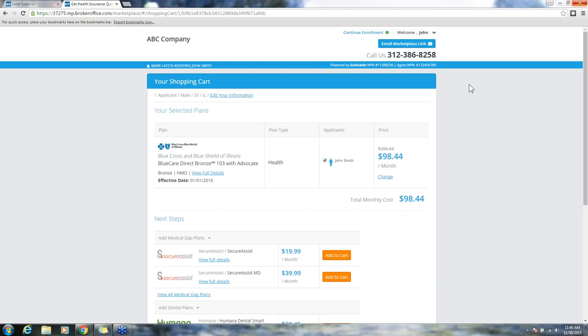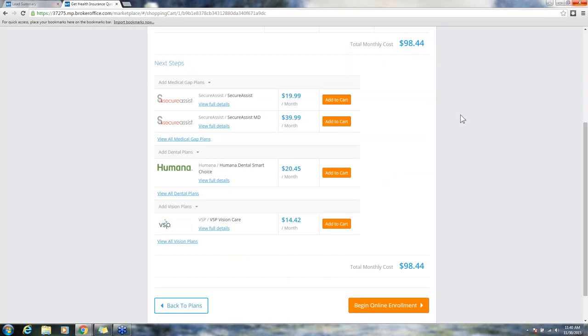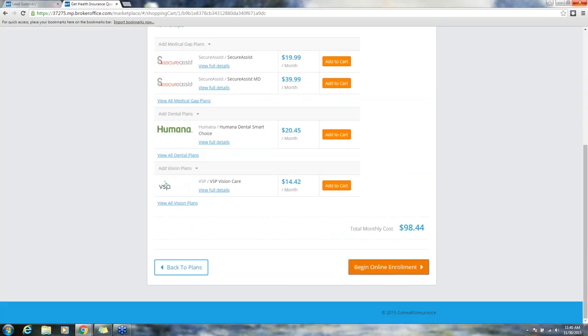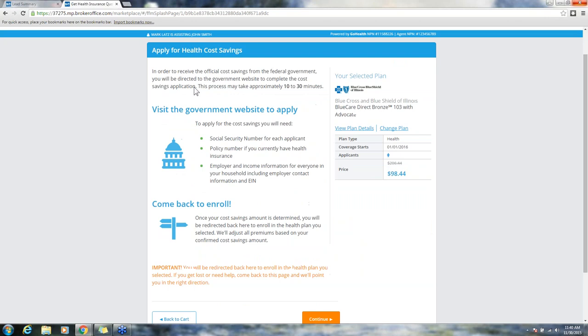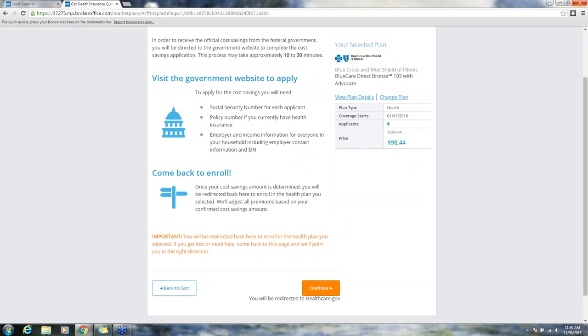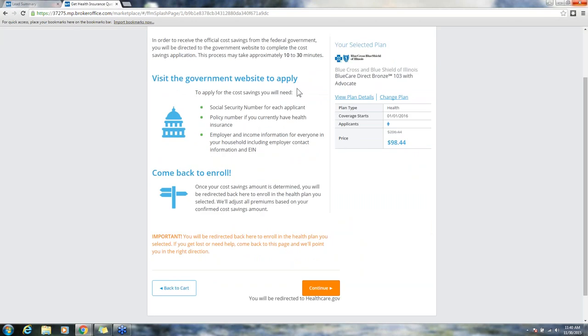What you're looking at here is my shopping cart. I got to this page by quoting a consumer and clicking continue on a plan. I'm going to scroll down to the bottom and click begin online enrollment. Instead of being taken to the single site enrollment application, I'm just taken to this page that's telling me how to apply for this policy.